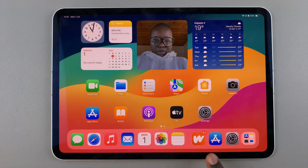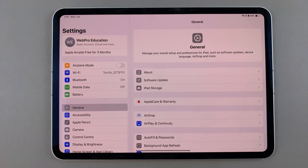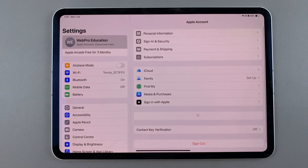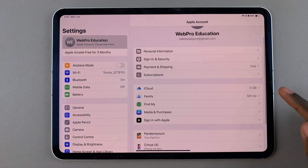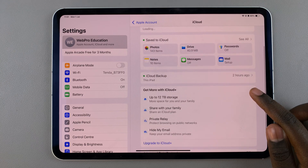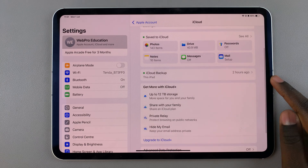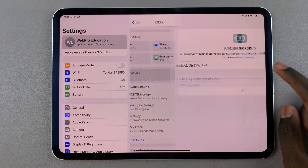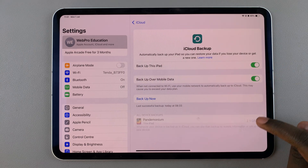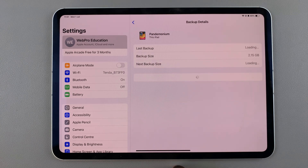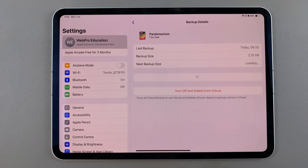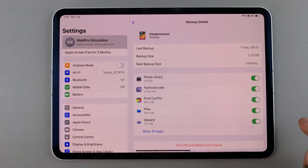The first step is to open Settings and tap on your Apple ID. From here select iCloud, then choose iCloud Backup. Tap on your device and you should see your backup details for the iPad.